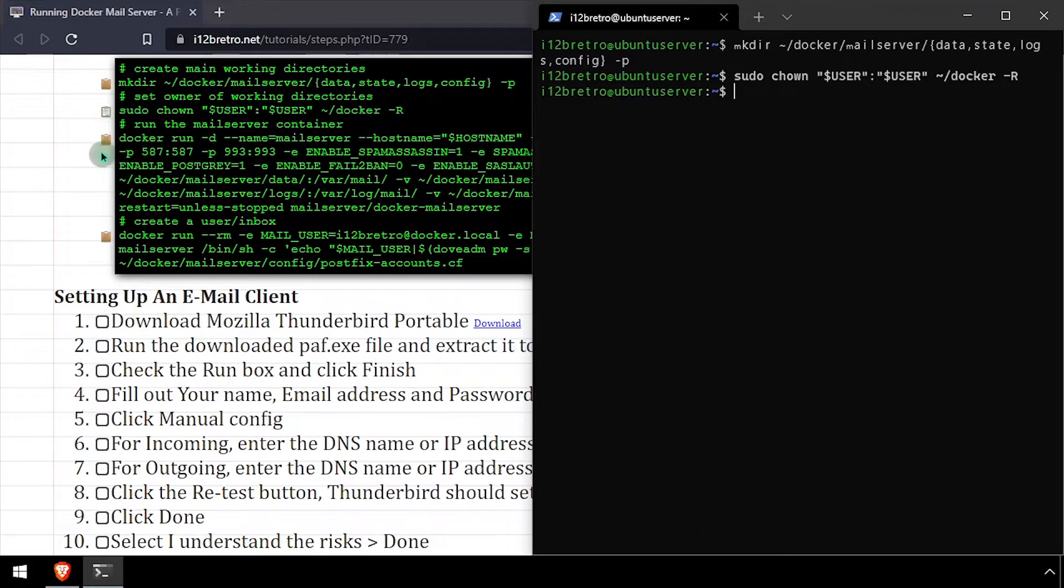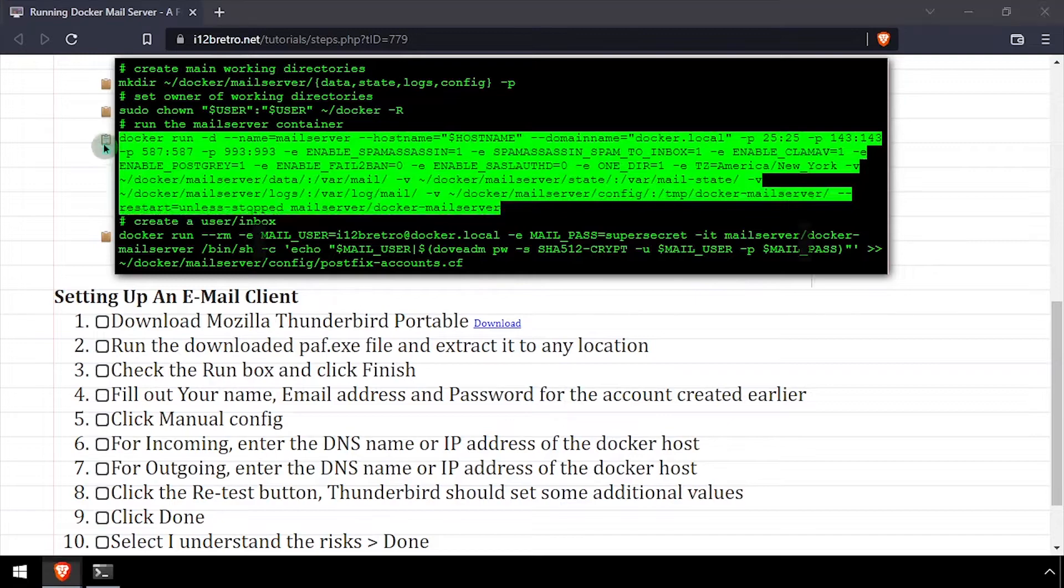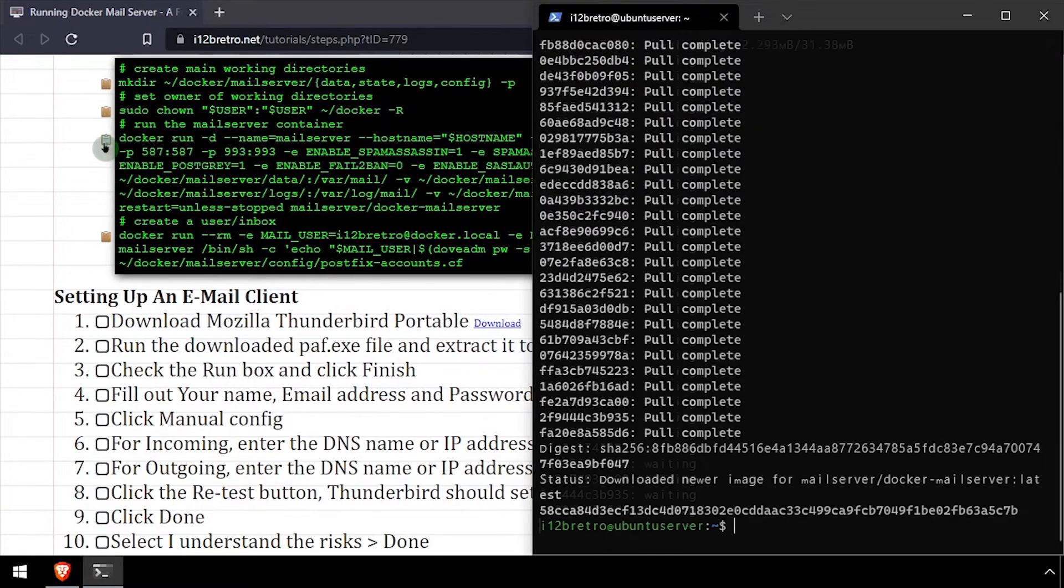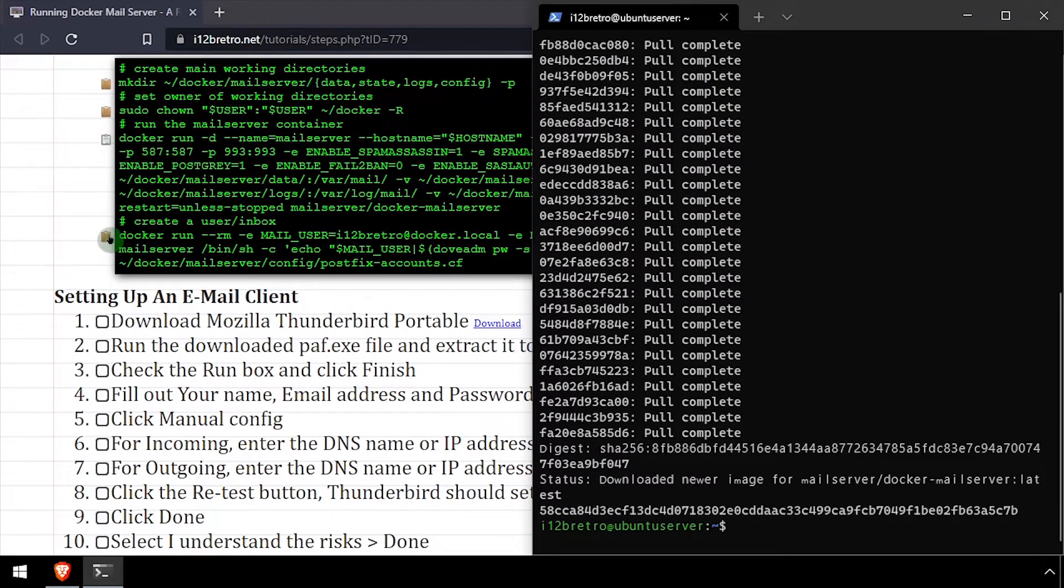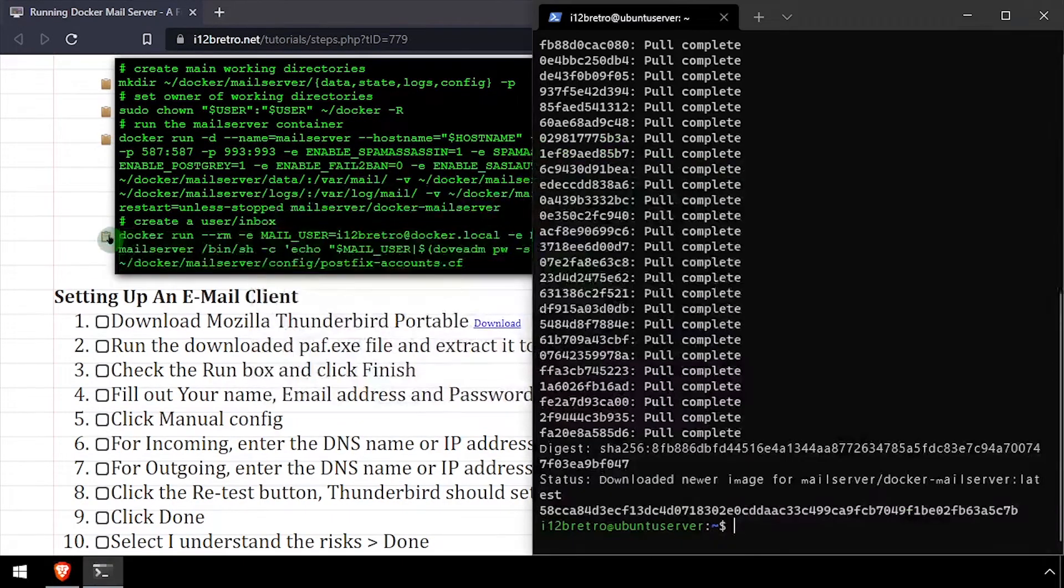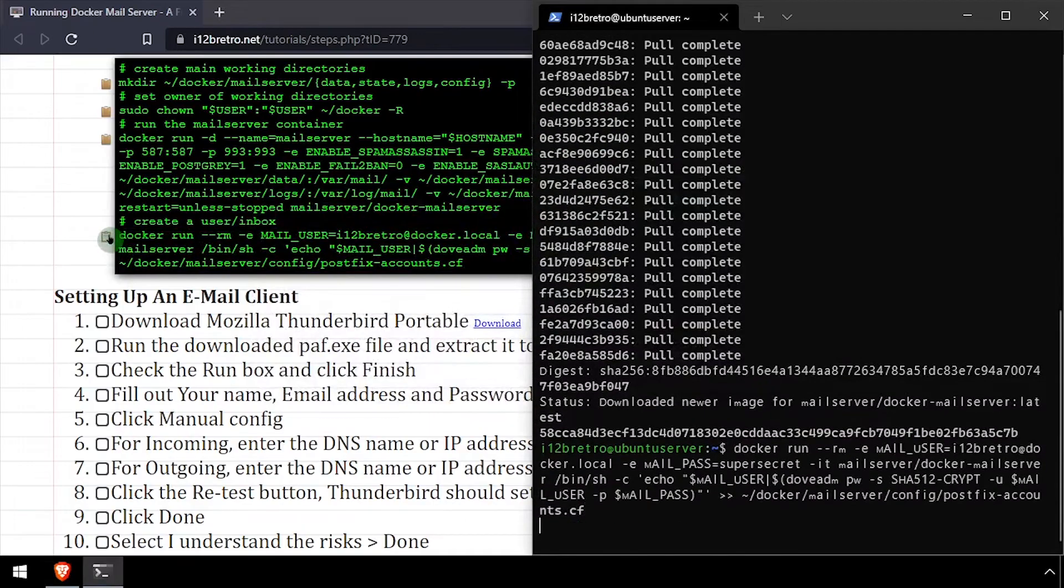Next, we'll use the docker run command to start the mail server container. And lastly, we'll use another docker run command to create a new user and inbox.